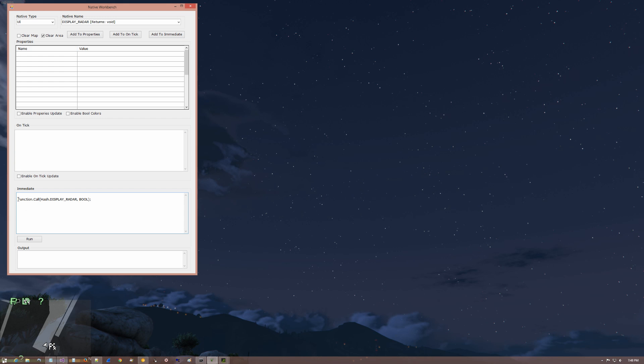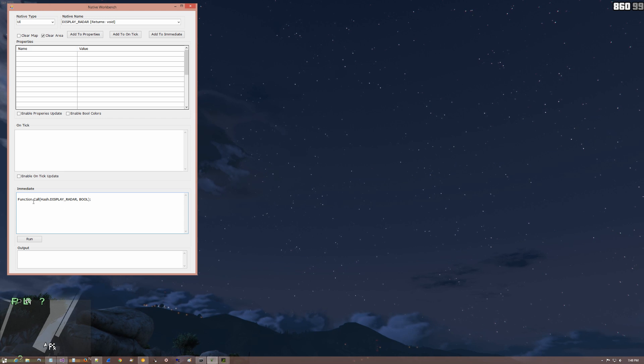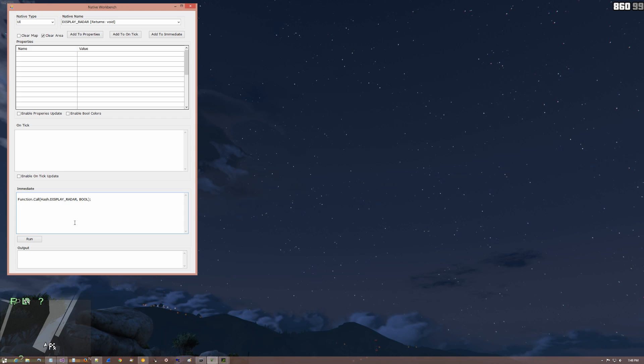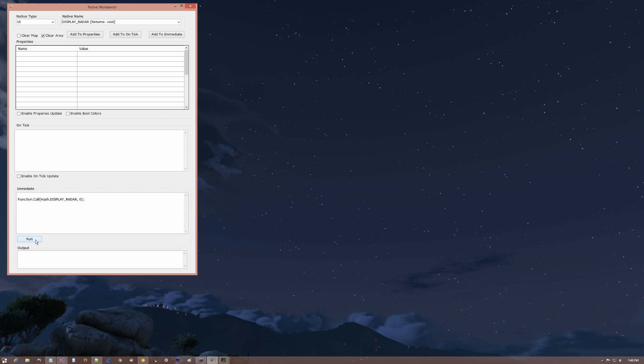Now, there it is again. This is the script hook dot net version of the code. Now it's asking for a boolean and in this case we want to take the radar down. So we're going to put it a zero here for the boolean. We're going to click run. And it's gone.